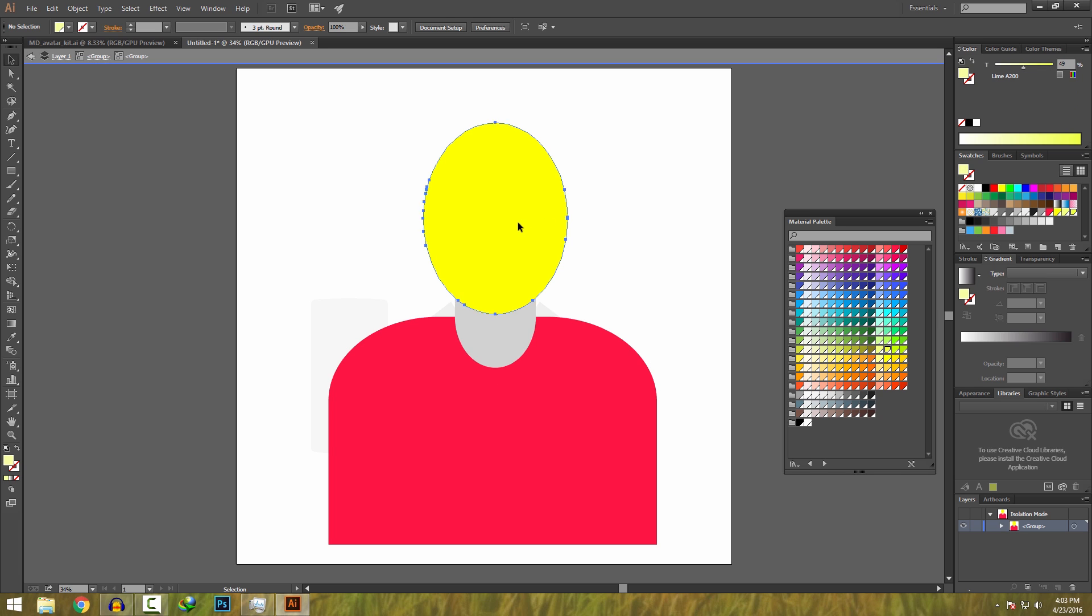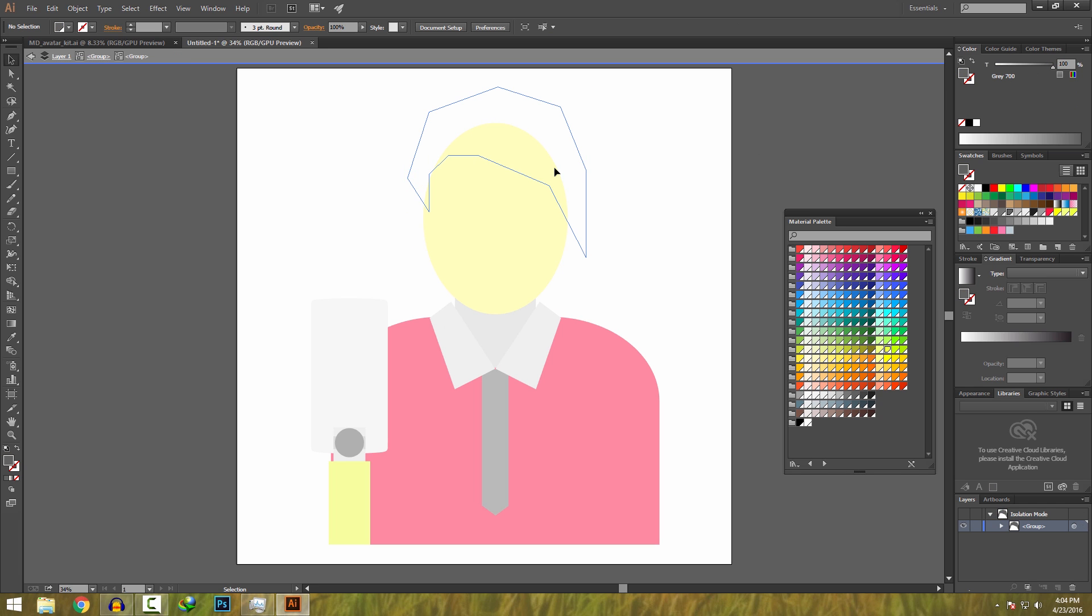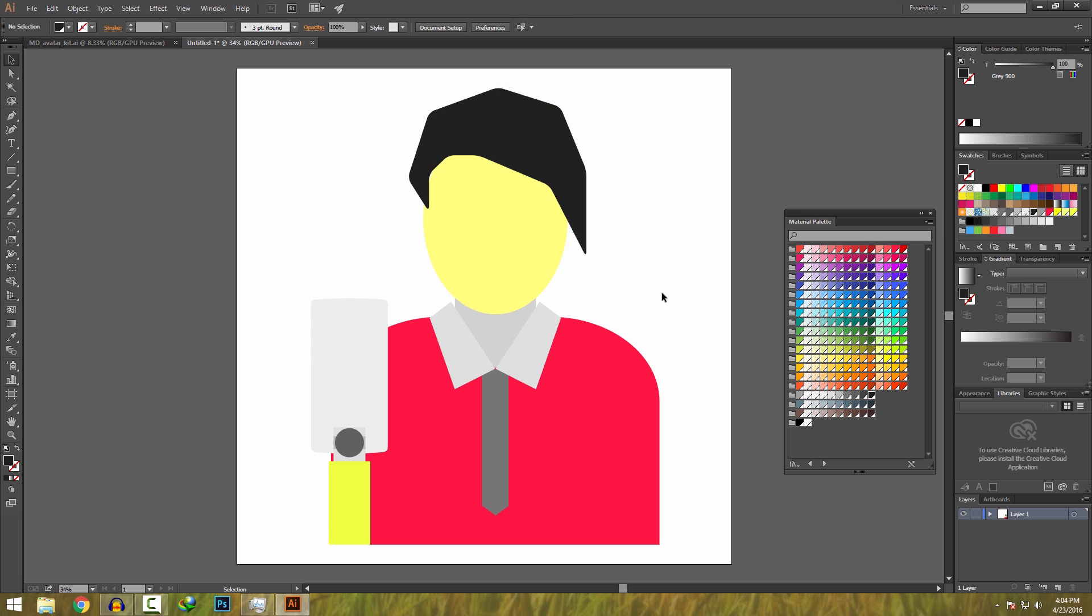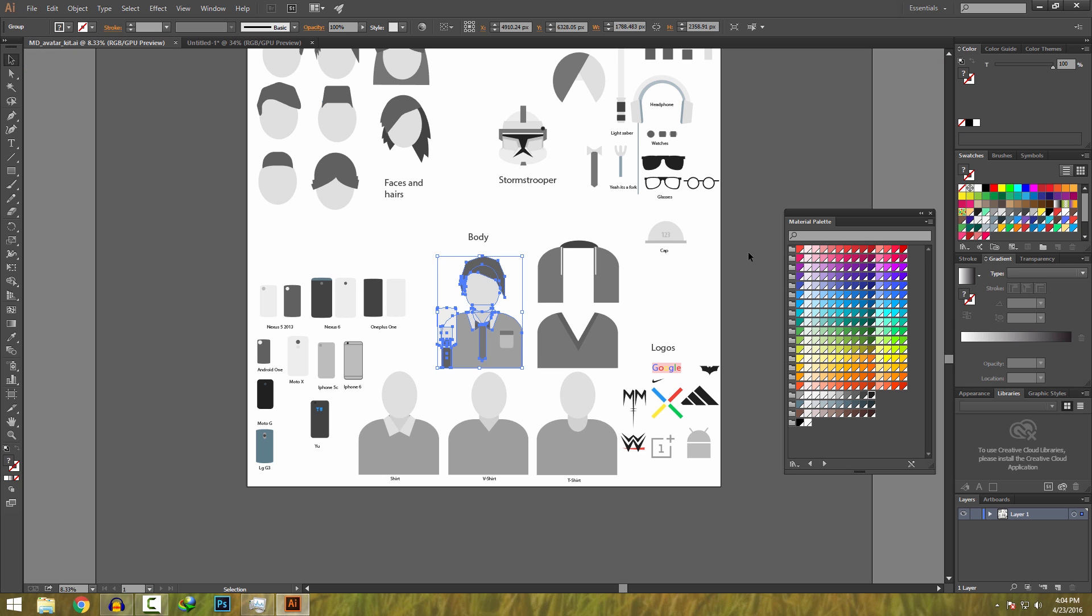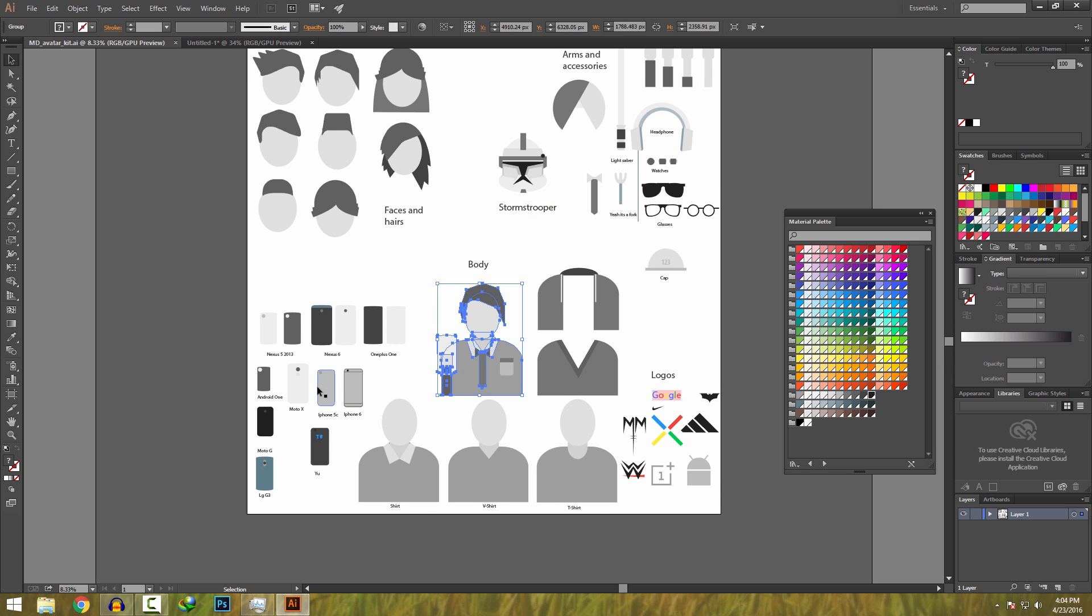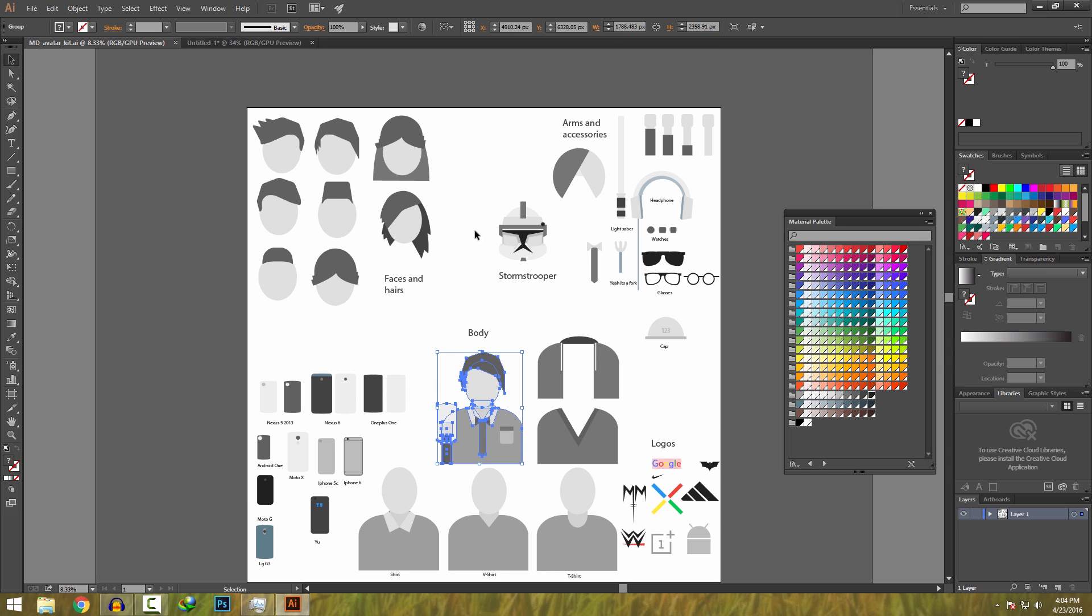As you can see things are taking shape now. I will color the hair black. There are so many elements like you can add glasses, headphones, lightsaber. You need to give yourself 10-15 minutes to get the hang of it. Once you understand everything, it will be super easy for you.